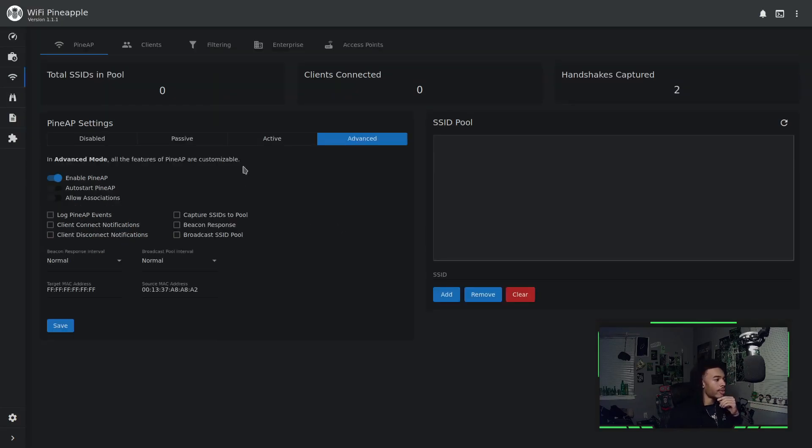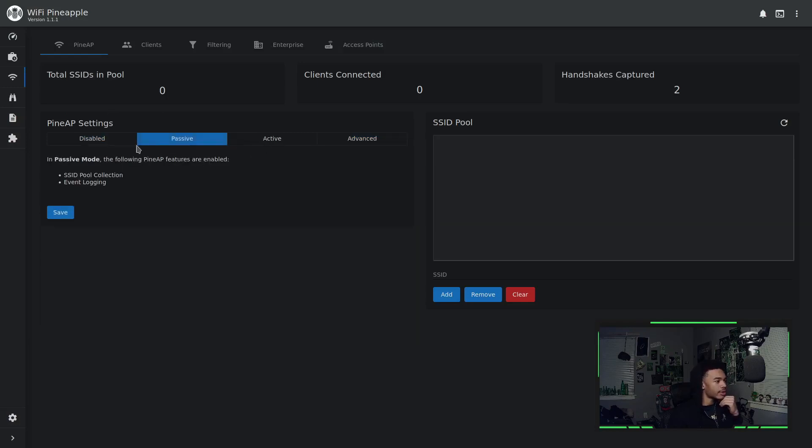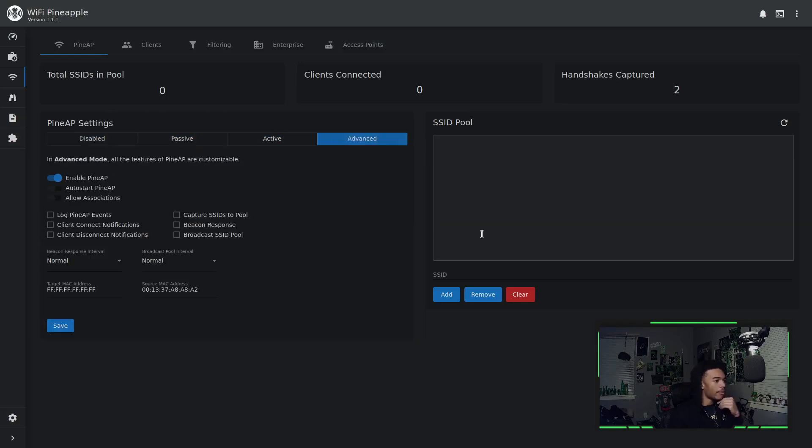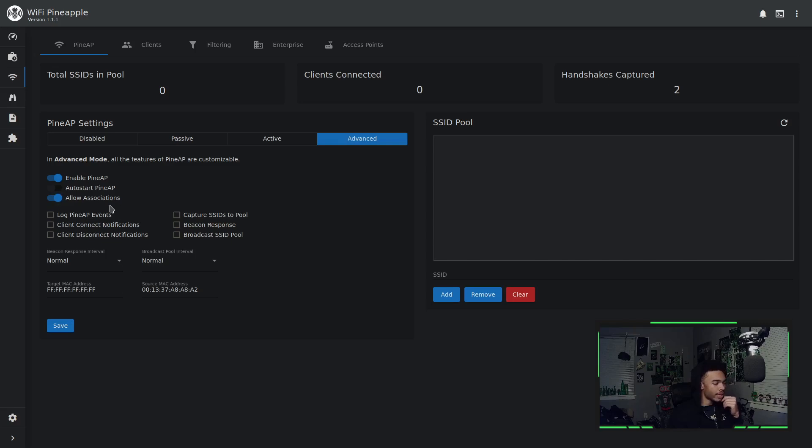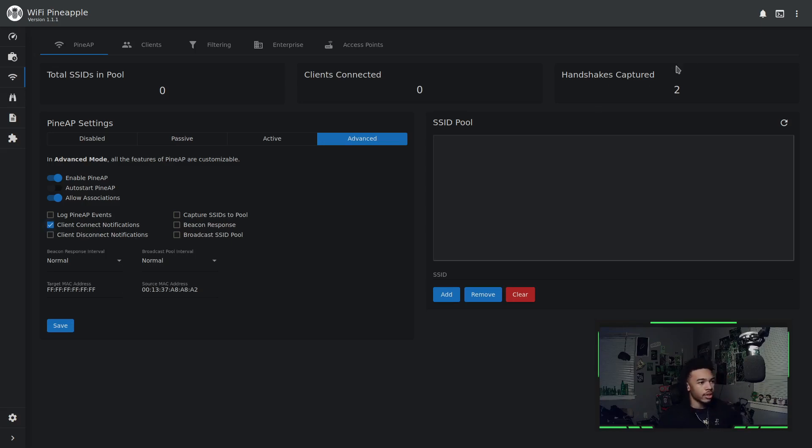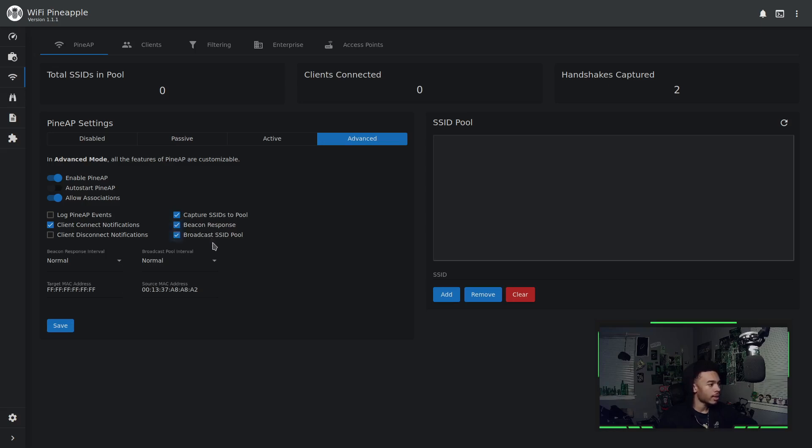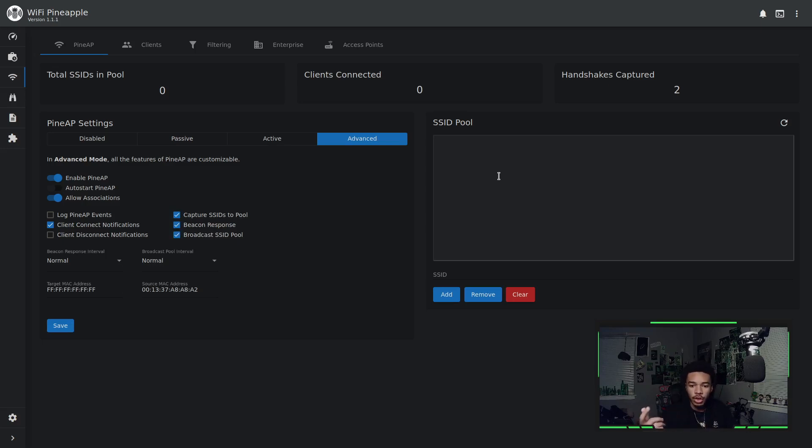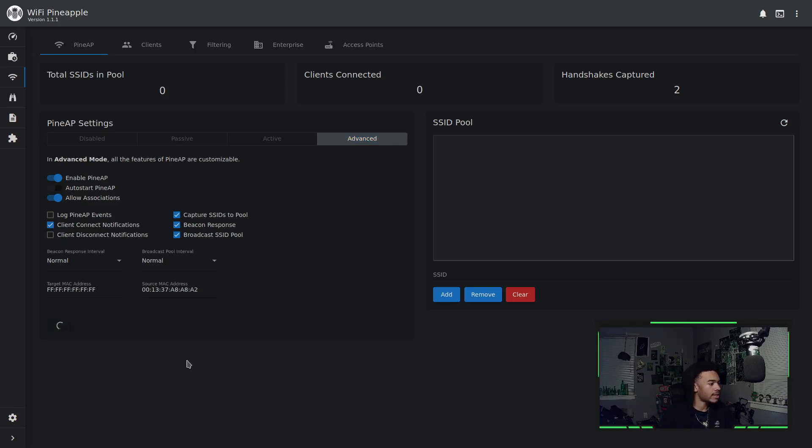So let's go ahead and explore this concept. First thing we want to do is use the advanced settings. Of course, there's the basic passive settings and the active settings, but we'll just go into the advanced and customize it for this video. First thing we want to do is allow for associations. We want people to be able to connect and we want to associate with those SSIDs as such. I'll go ahead and get some notifications at the top letting us know when we have people connect. We also want to capture SSIDs into our pool. We'll have beacon response and we'll have broadcast the SSID pool. So we can broadcast those SSIDs that we capture pretending to be those routers and such. The rest of these are fine. We can keep these normal and default. We'll go ahead and hit save.